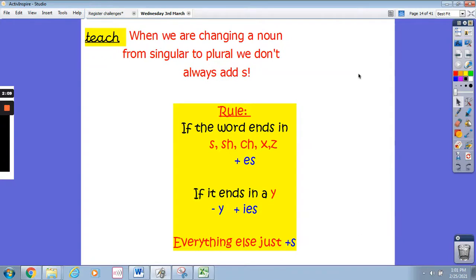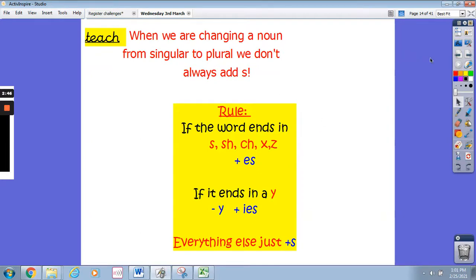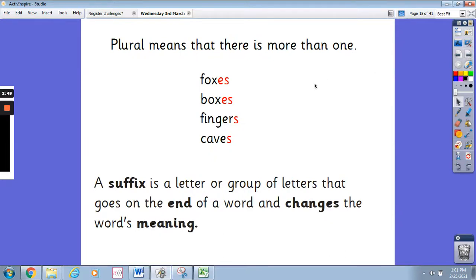So we have got a rule here to help us. When we are changing a noun from singular to plural, we don't always add s on the end. If the word ends in s, sh, ch, x, or z, we must add the letters e and s. But if it ends in a y, we need to take away the y and add yes. Everything else you add s on the end. This is a rule that's really important for you to learn — to know what you need to add on the end of the word when it's plural. Remember again, plural means that there is more than one. A suffix is a letter or group of letters that goes on the end of a word and changes the word's meaning. So in this instance we've got es and s.